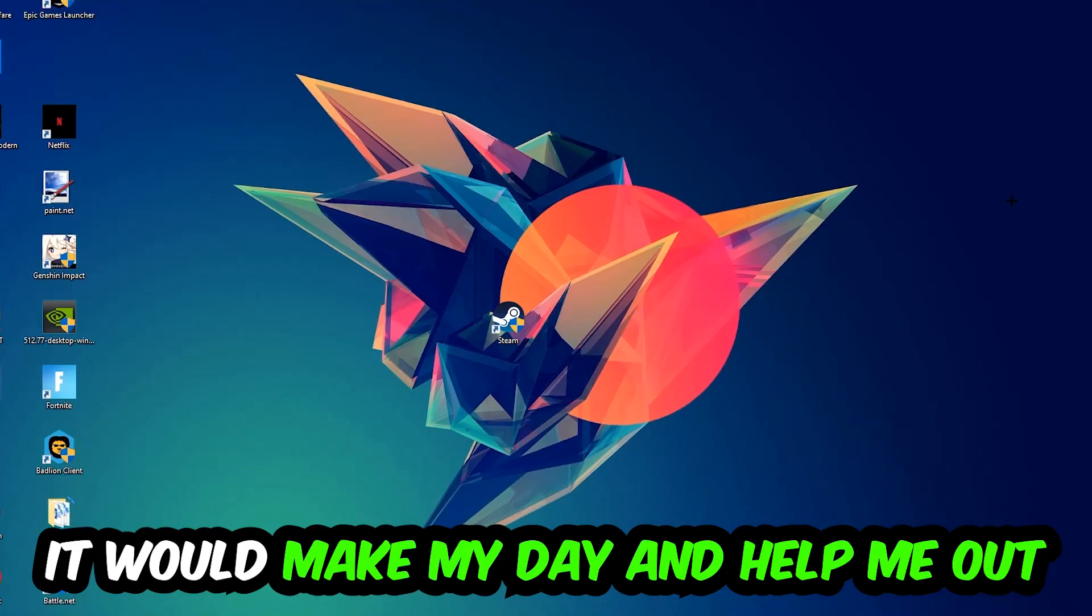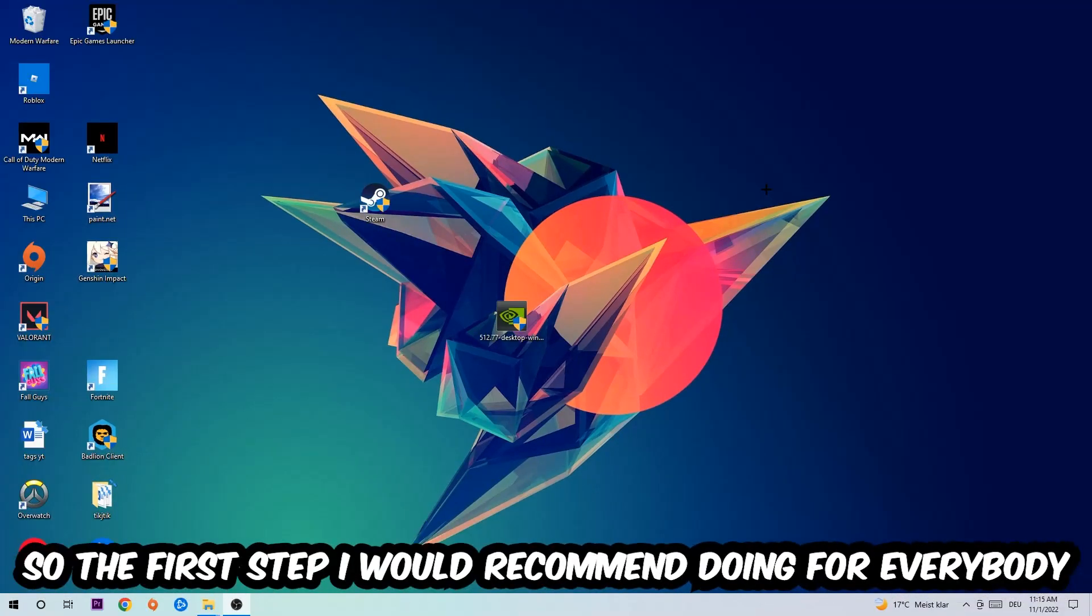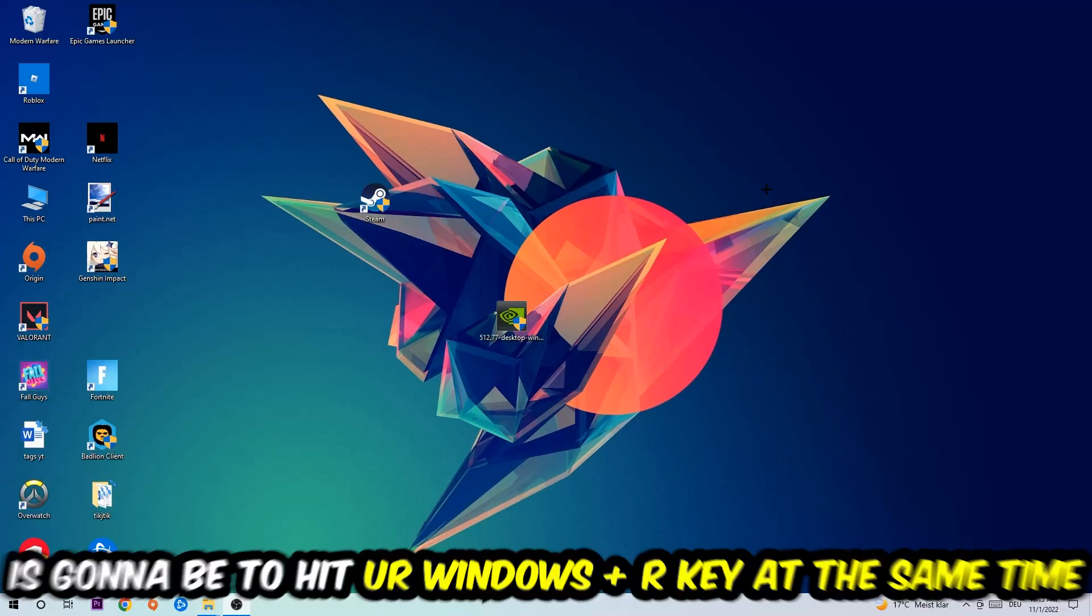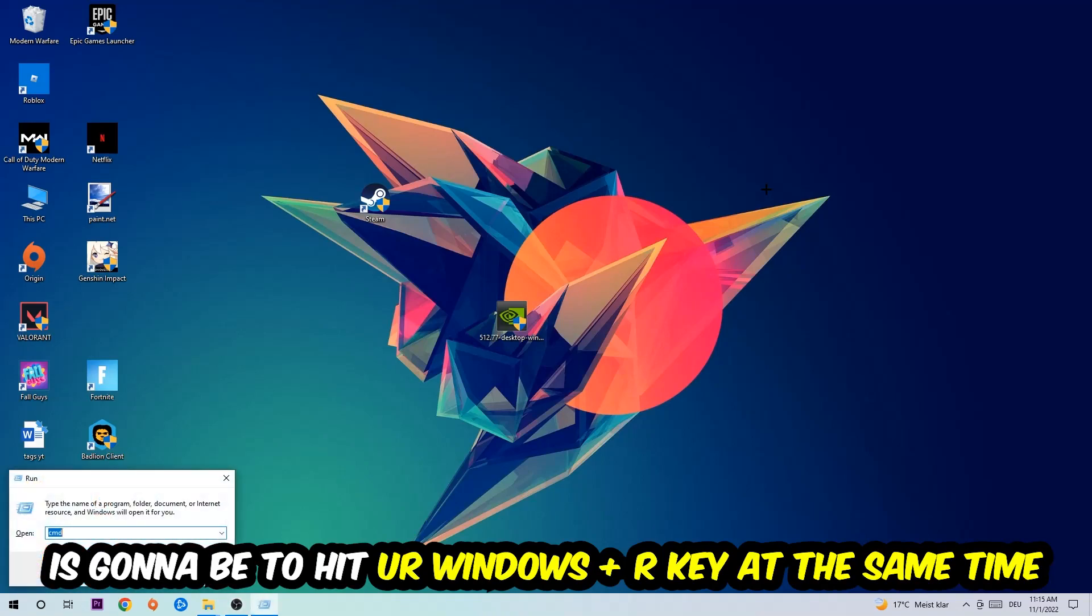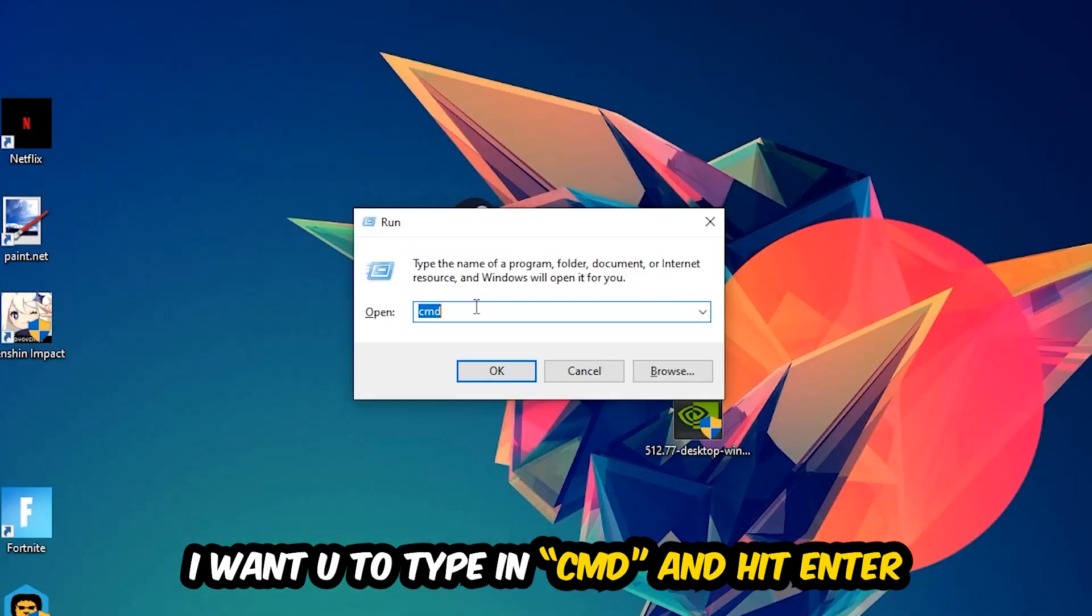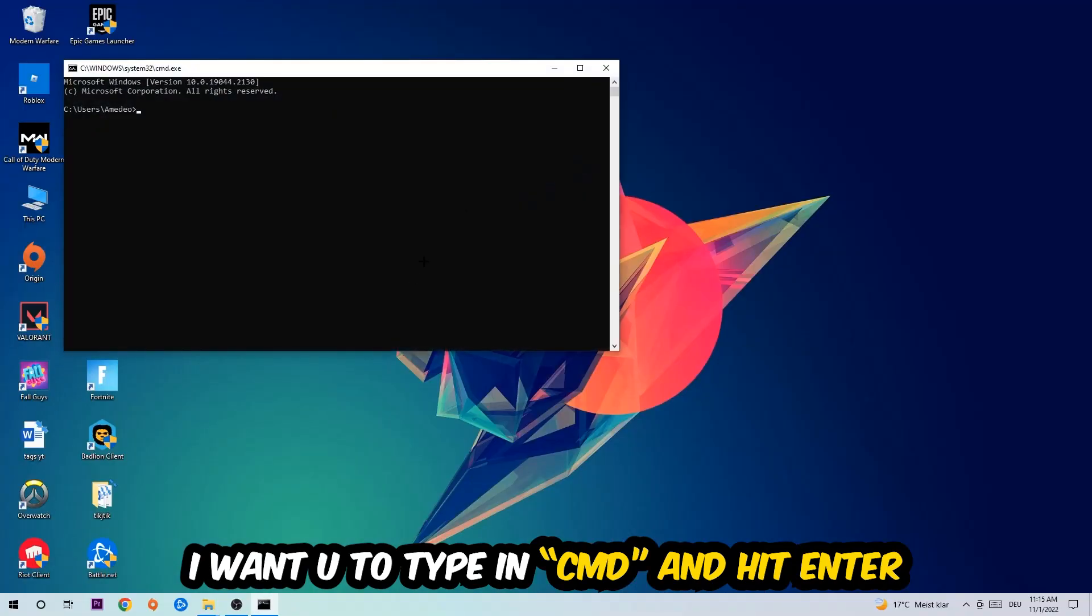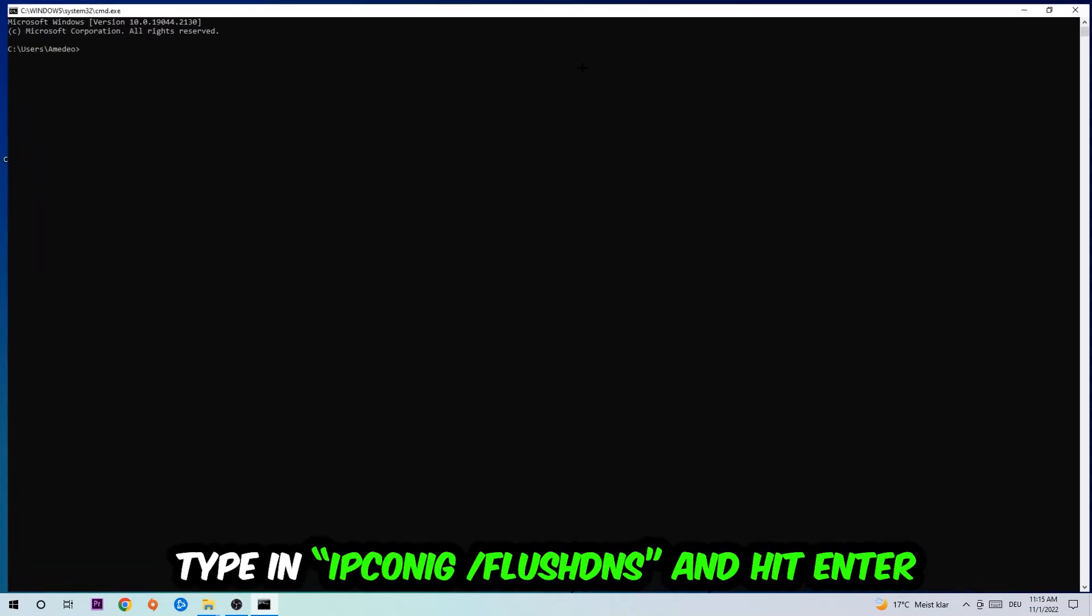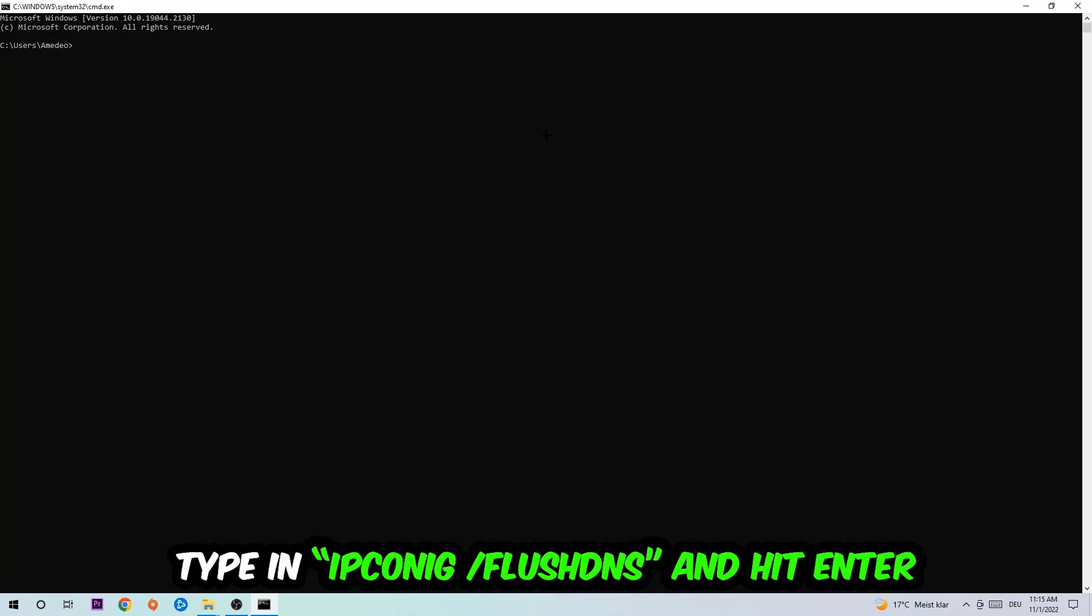The first step I would recommend for everybody is to hit your Windows and R key at the same time. This tab will pop up. I want you to type in CMD. You're gonna hit enter or okay, this tab will pop up.